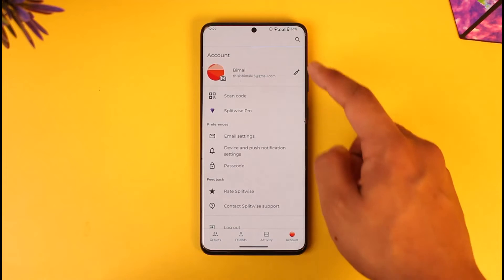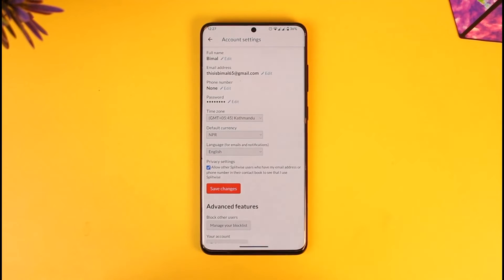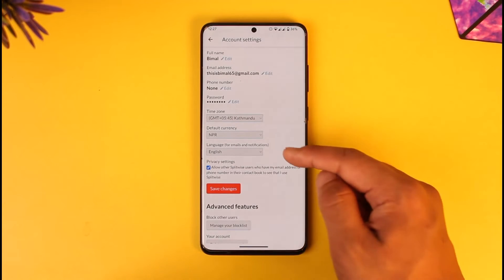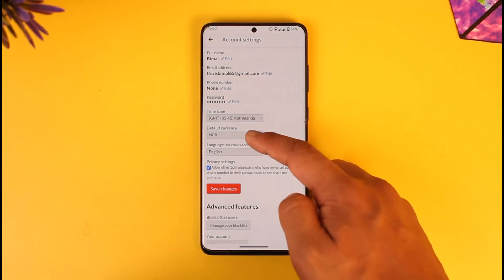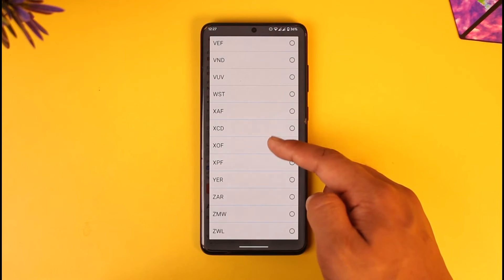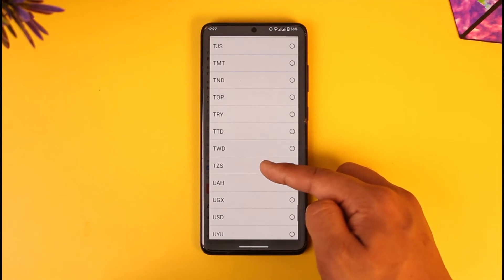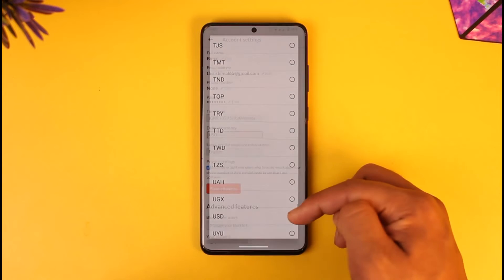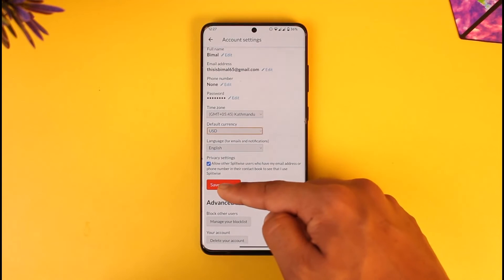Once you tap the account option, tap the edit pencil icon. Once you tap the pencil icon, you can see the default currency option. Select that and choose any of the currencies that you would like.